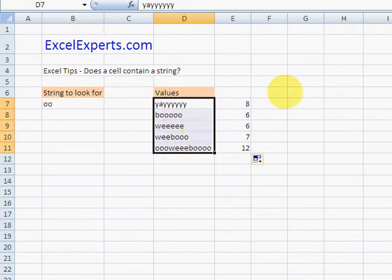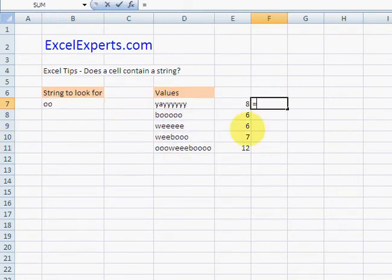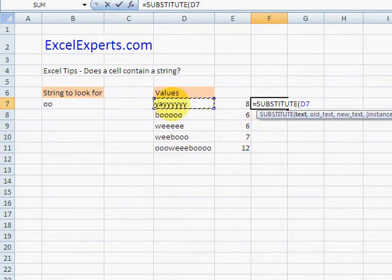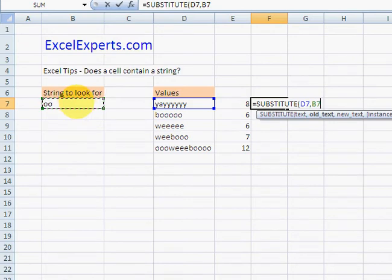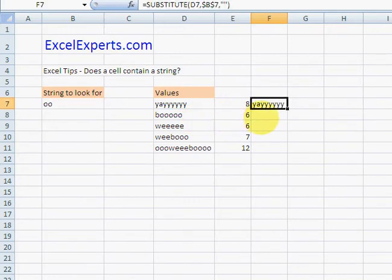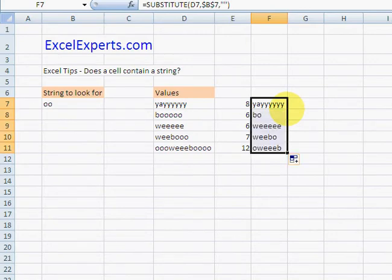SUBSTITUTE - the old text is this, new text is nothing, close brackets. If it finds 'oo', it will replace it with nothing. Let's have a look at that.